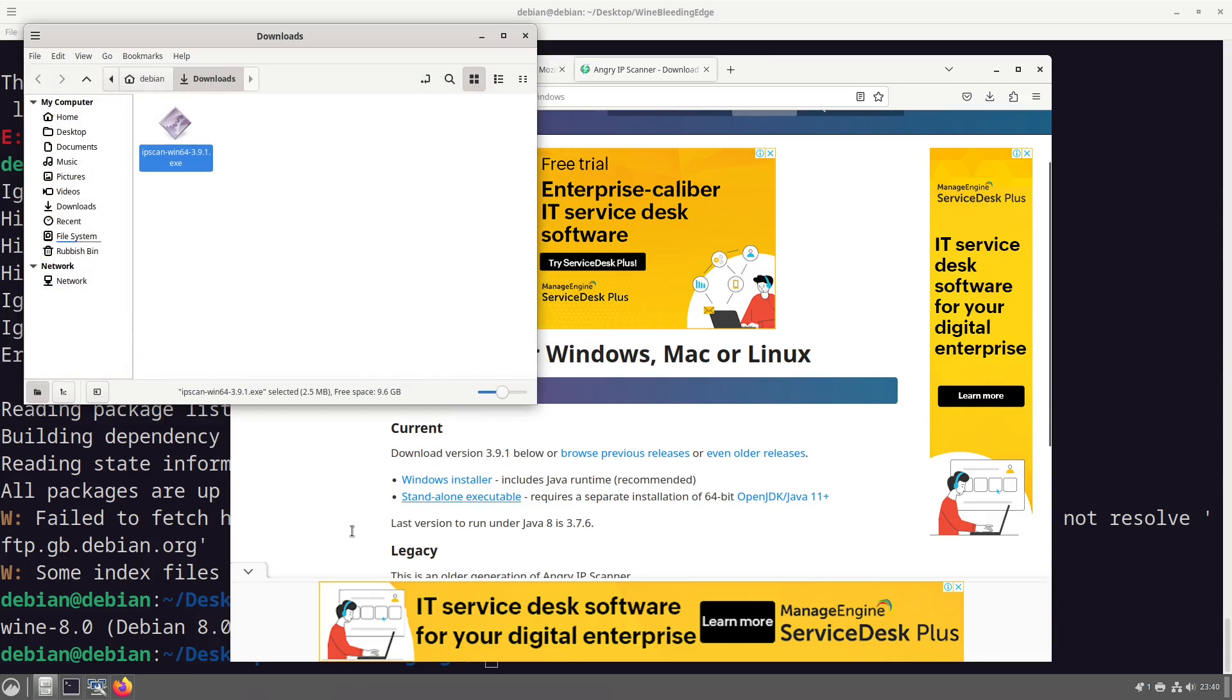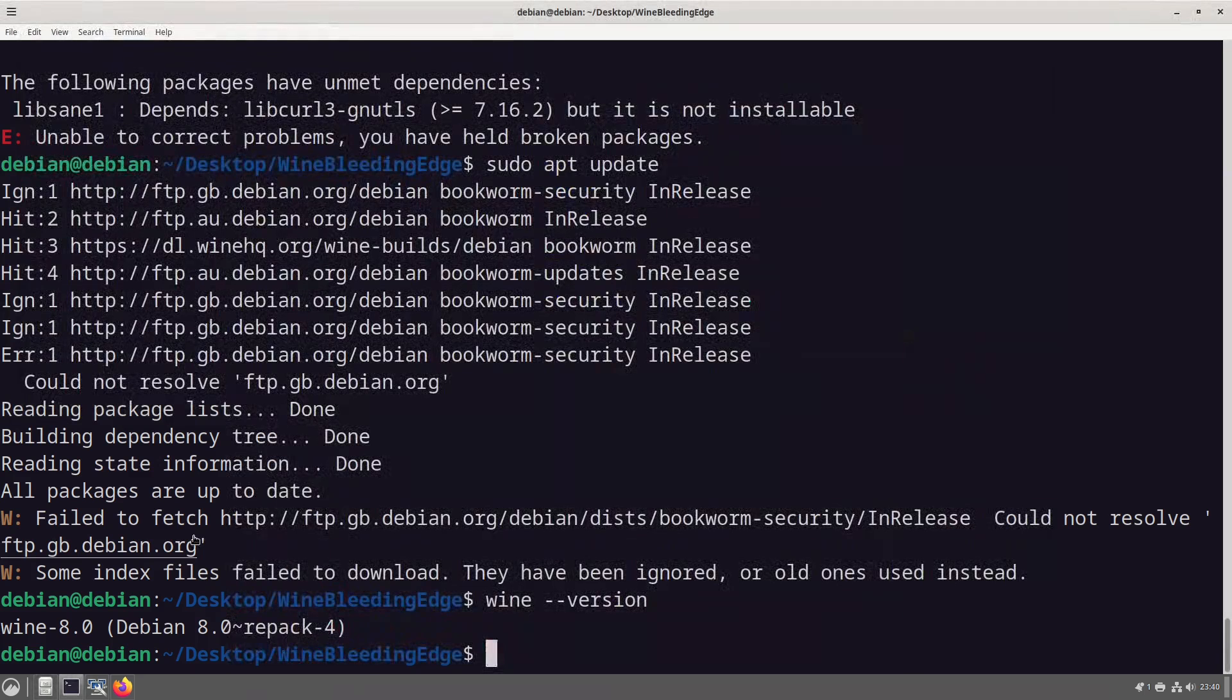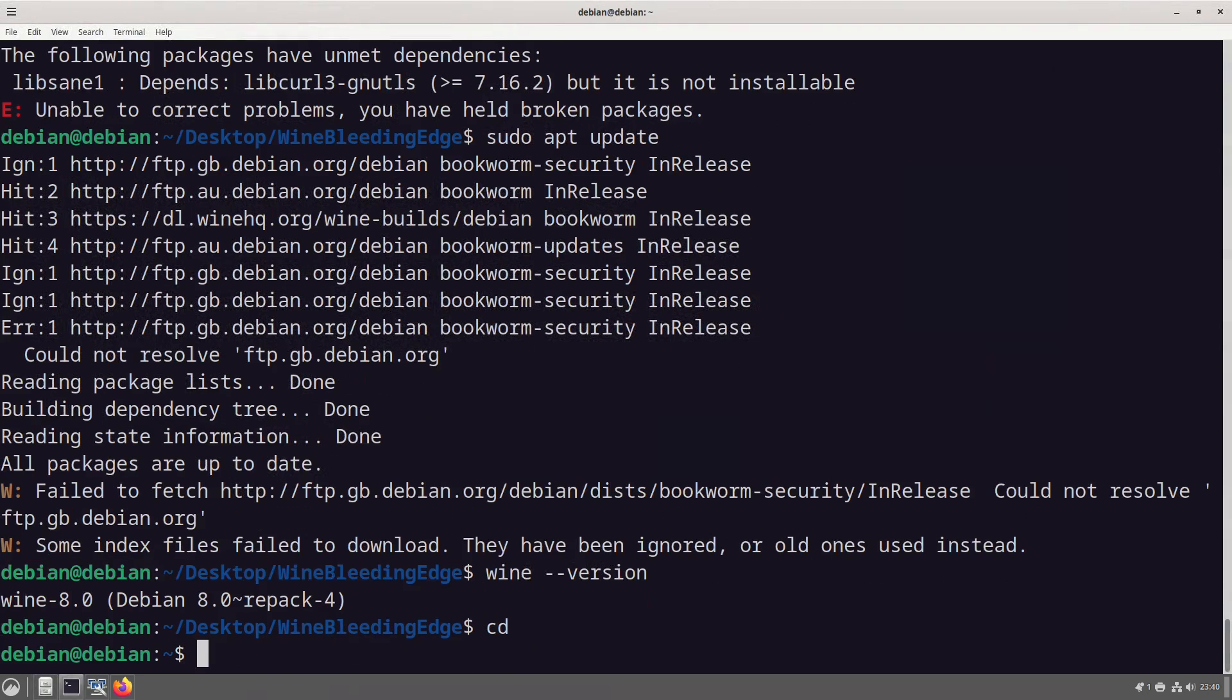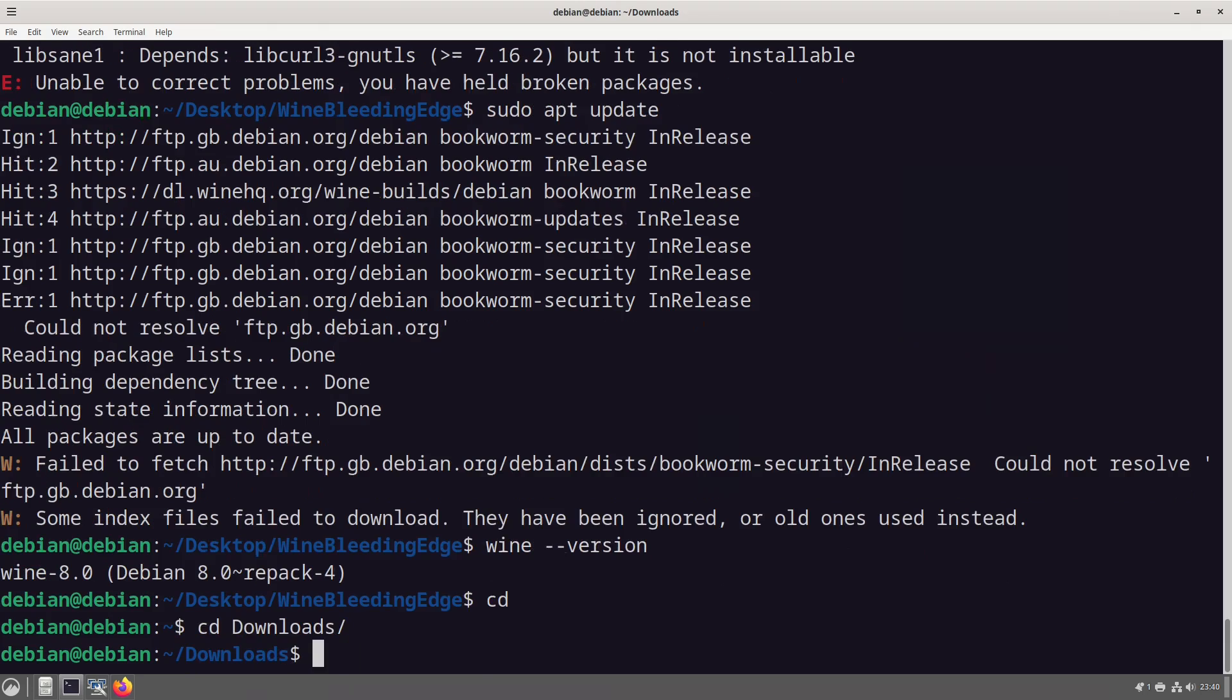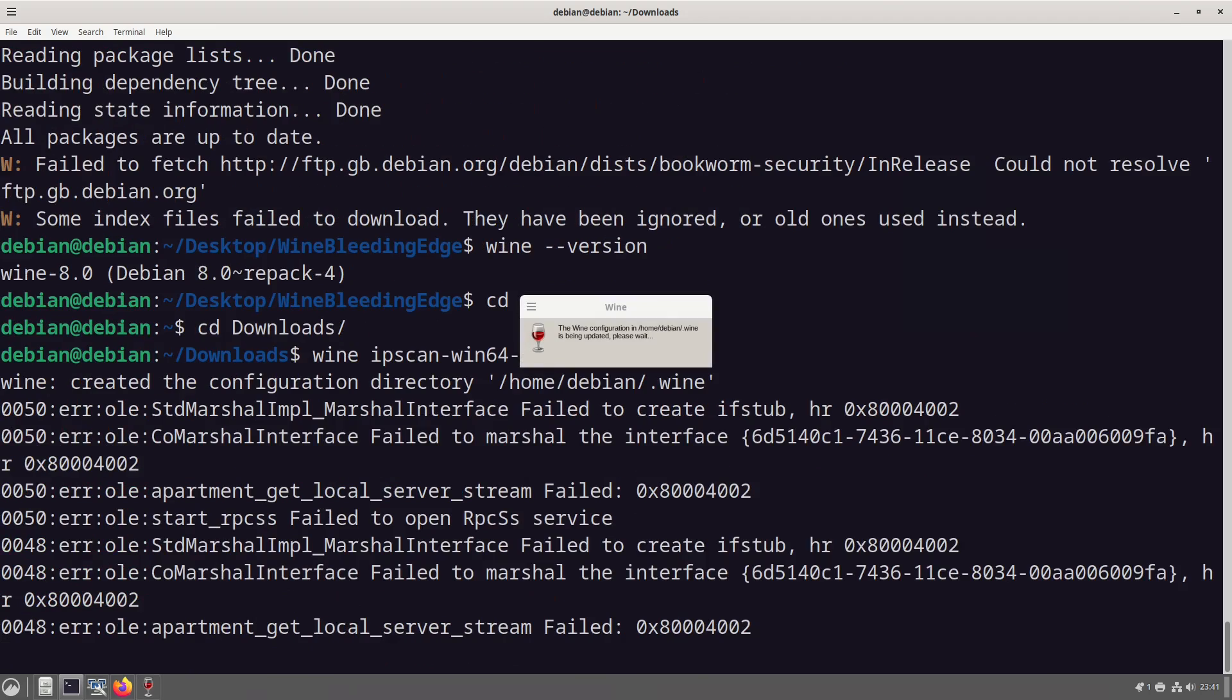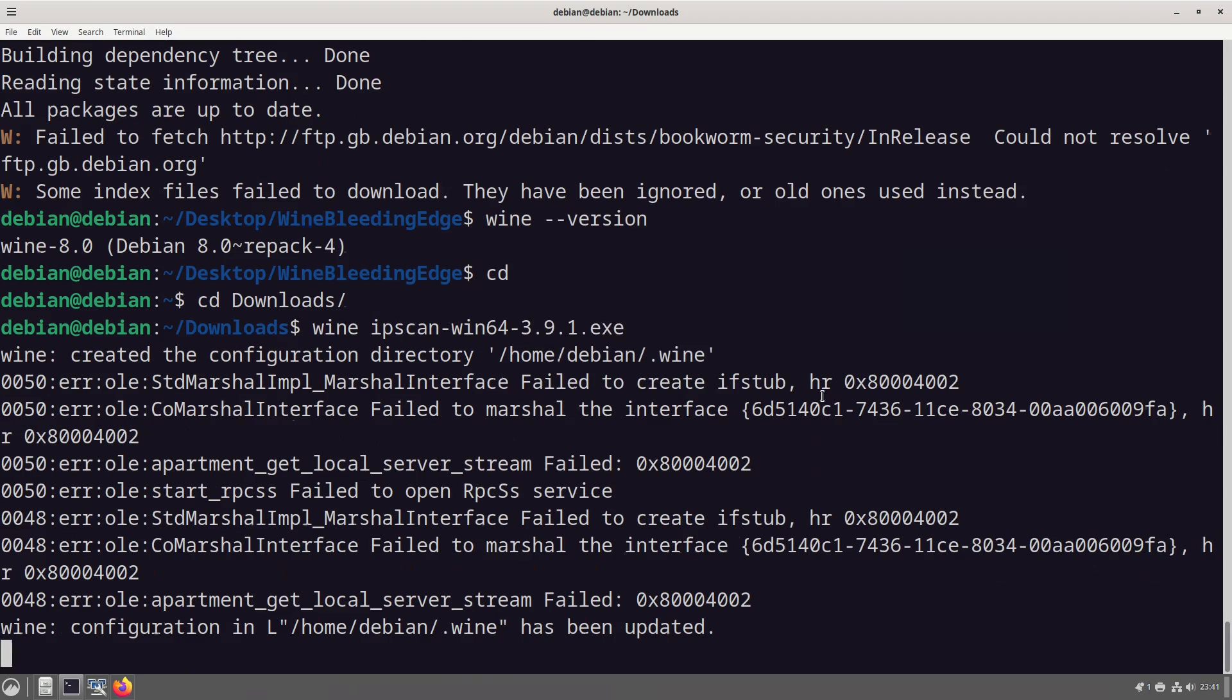And then we should, we both know for a fact that wine is installed. That's fun. Properties, permissions, allow executing as a file. Open with other application.